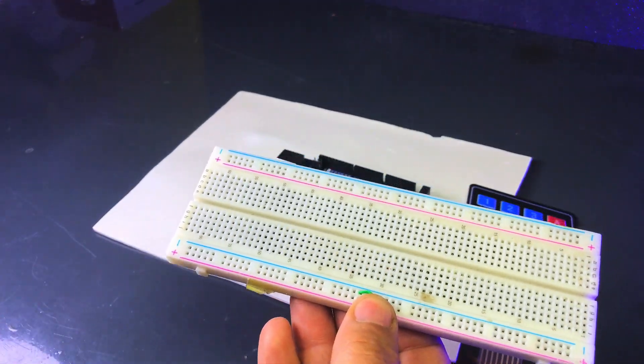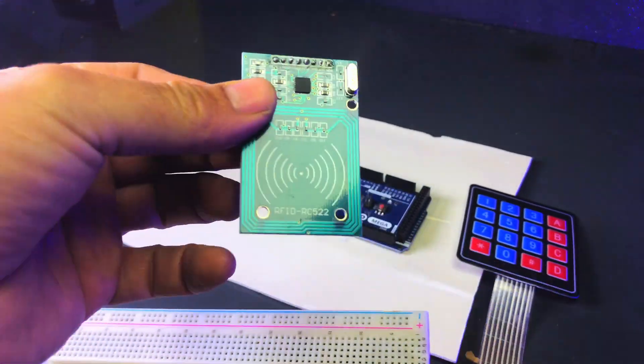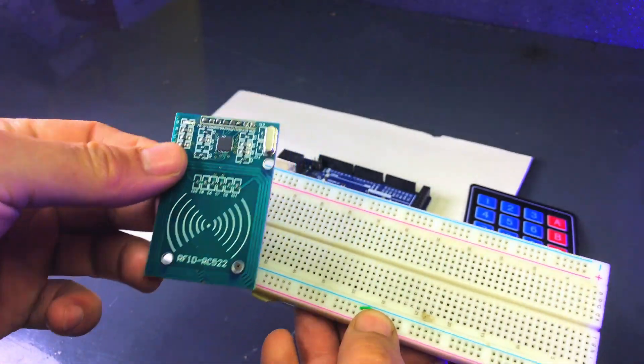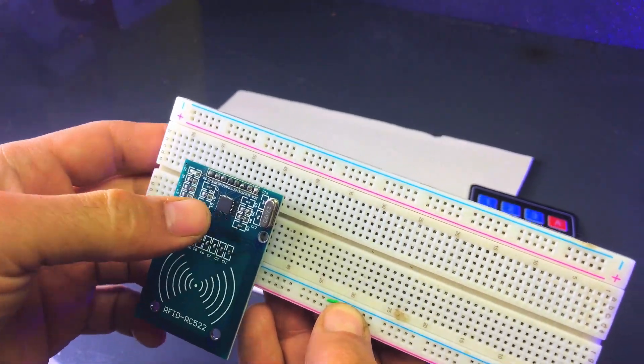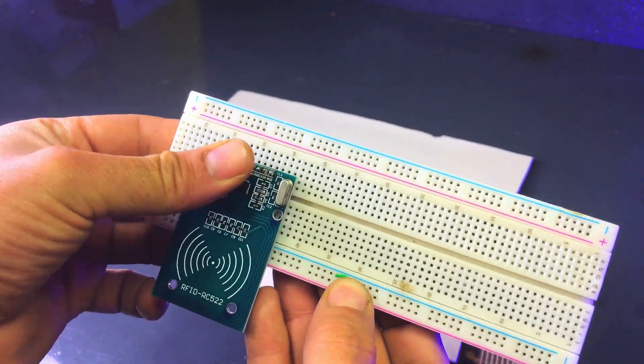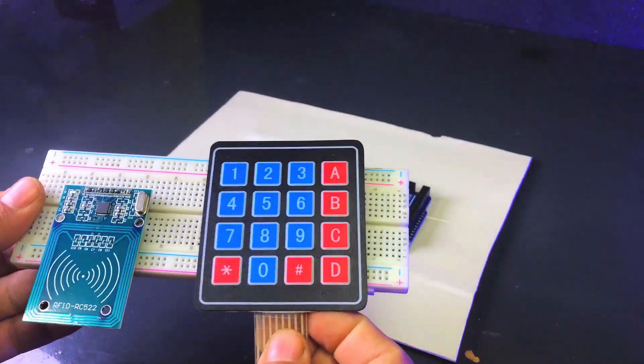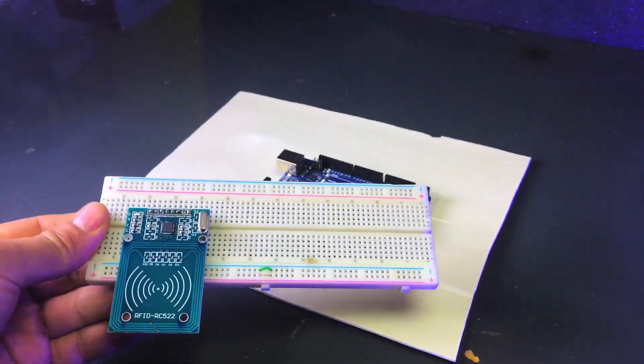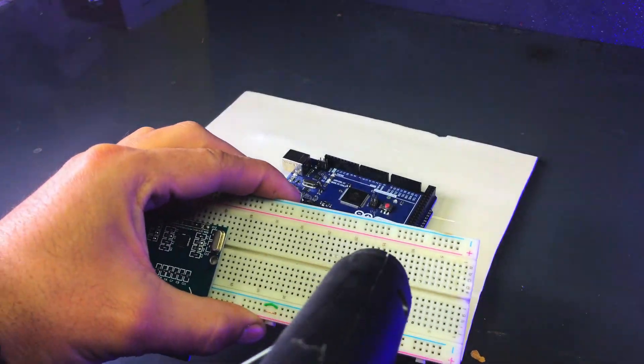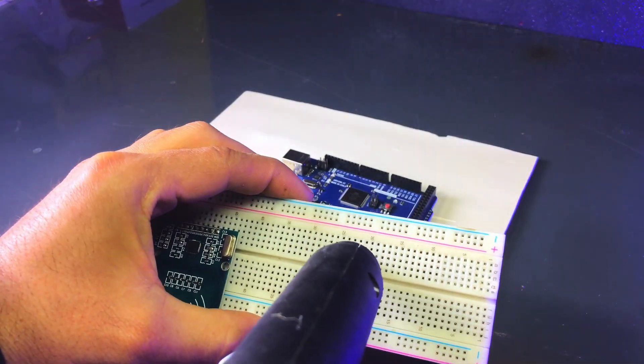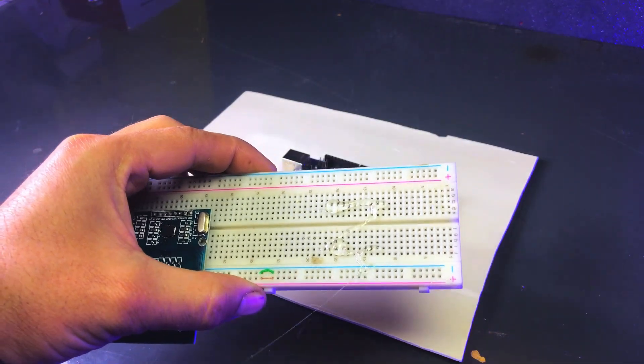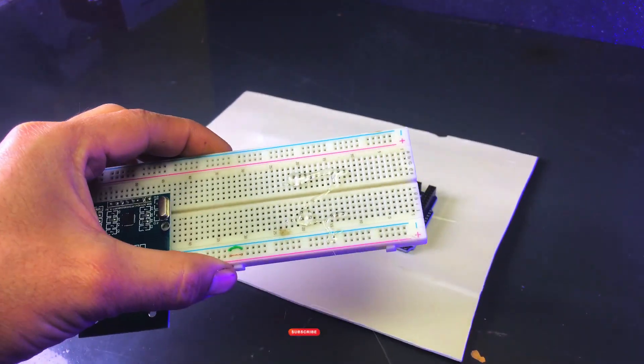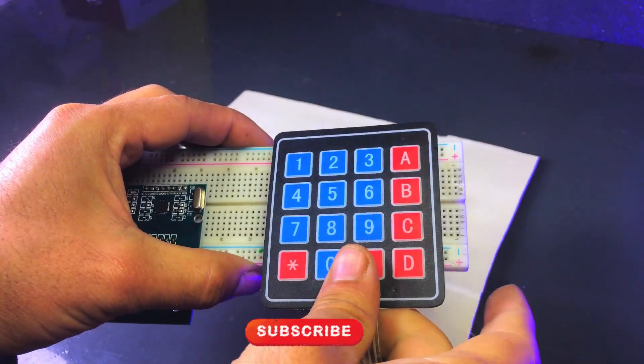Next, we will take a breadboard and place the RFID reader on it. And we will attach the keypad to the breadboard using a glue gun to ensure both components are securely fixed in place. This will create a stable setup for our project.